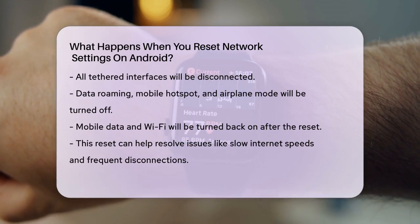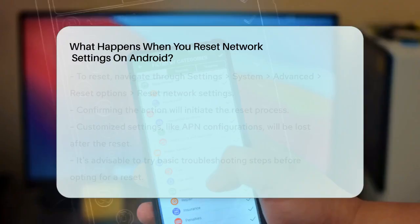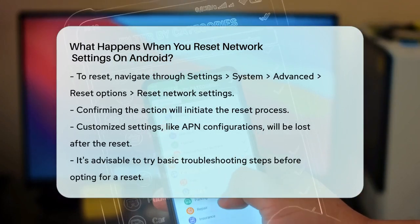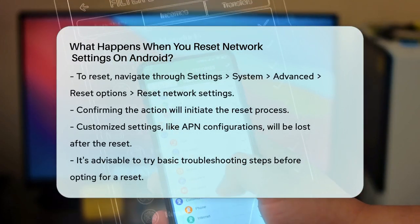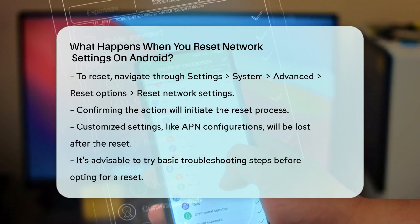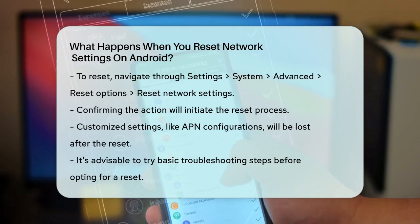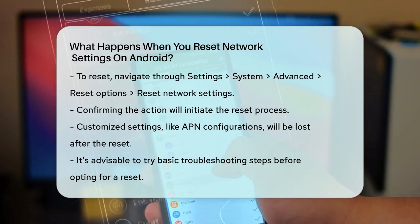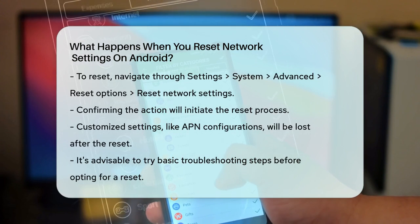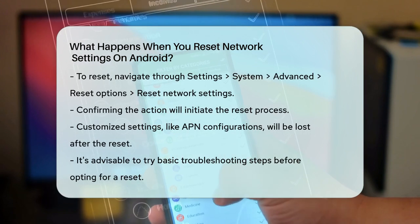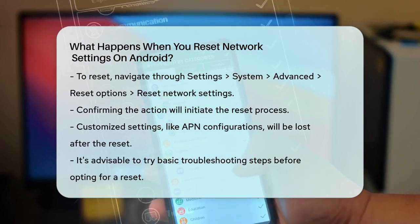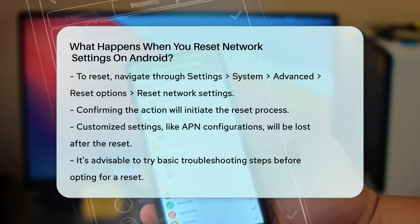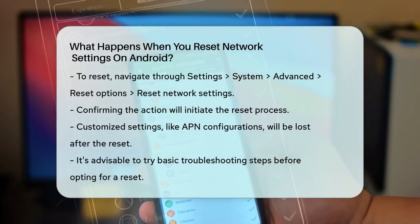You'll see a prompt to confirm the action, and once you do, the reset will take place. It's worth noting that while this reset can resolve many network-related issues, it also means you'll lose some customized settings, such as custom APN configurations or specific network optimizations you might have set up.